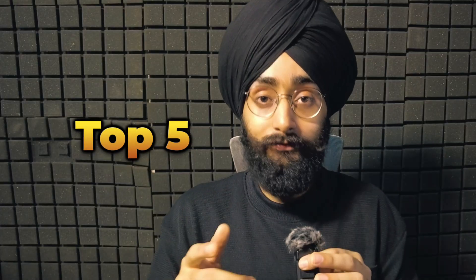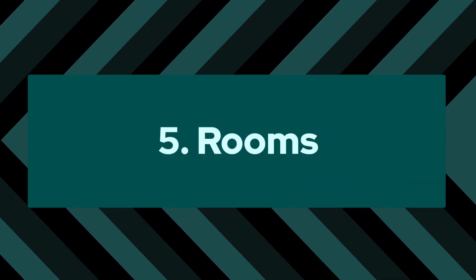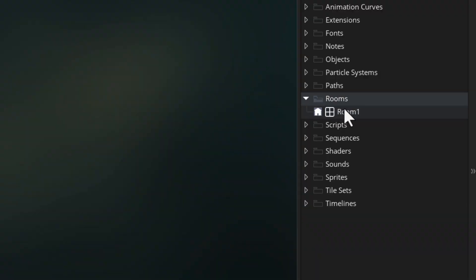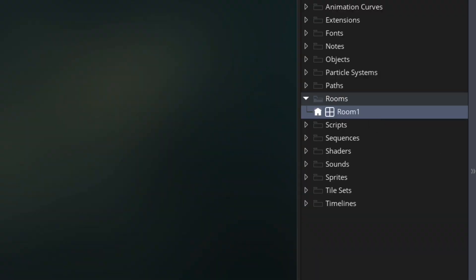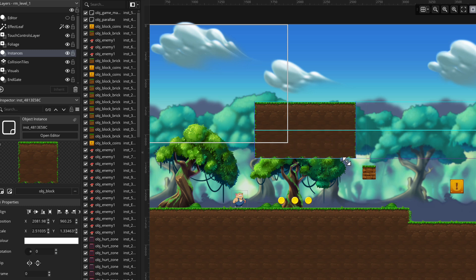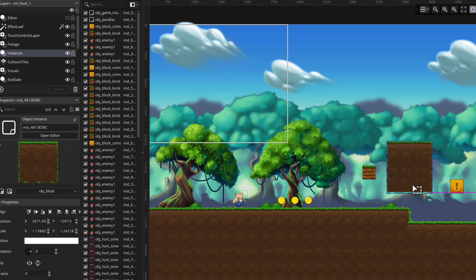We are now in the top 5. Number 5: rooms. Of course no game would be possible without these — you have to have at least one in a project to run it. It's where you design all of your levels and menus, but it can be annoying sometimes to have to make a new room or do major changes in a room. It may not be the most fun part of making a game, but it's definitely one of the most crucial.